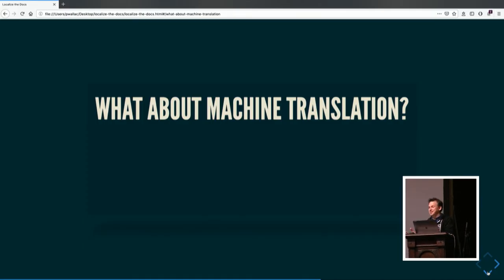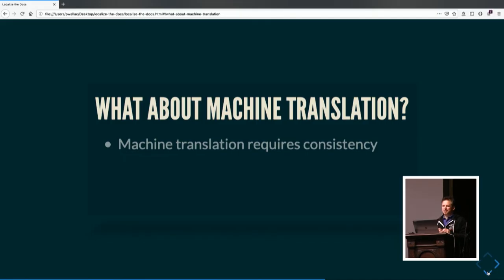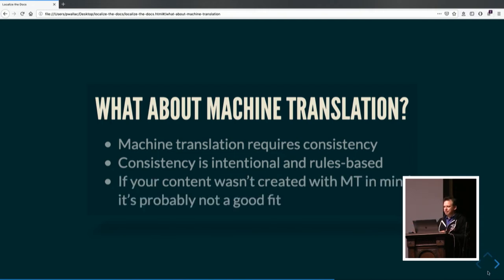Some of you might be thinking we could do machine translation — and yes, that's possible. But we do have to temper that with the fact that machine translation requires consistency. One of my favorite tech-related aphorisms is that computers are dumb and humans are lazy, and from there come many problems. Language involves a tremendous amount of inference, and unless we've got metadata associated with our digitized language, the machine is just going to do something. Consistency is intentional and rules-based. If your content wasn't created with MT in mind, it might not be a good fit.